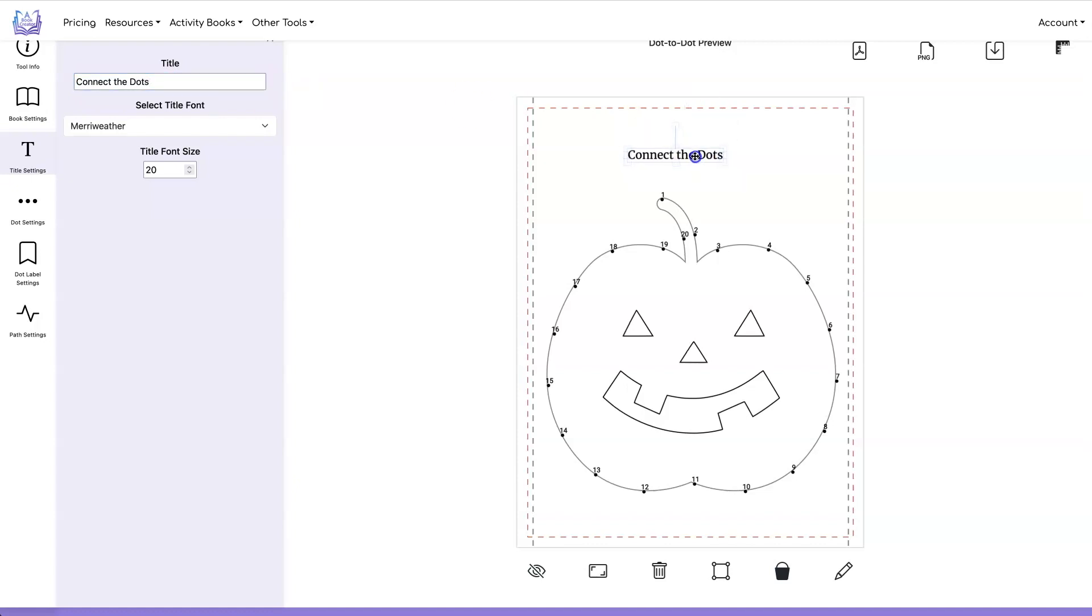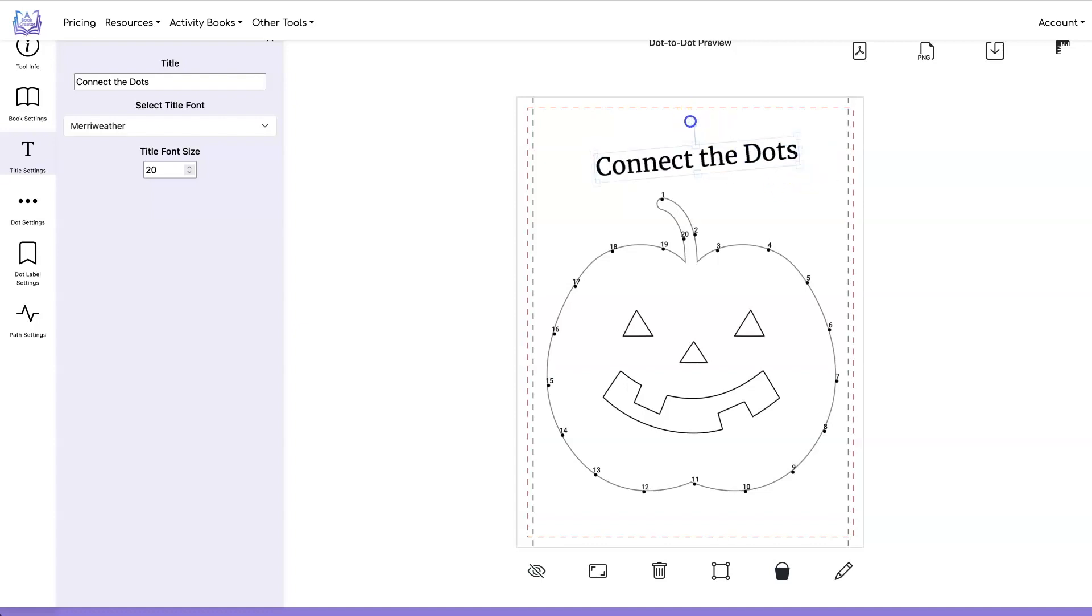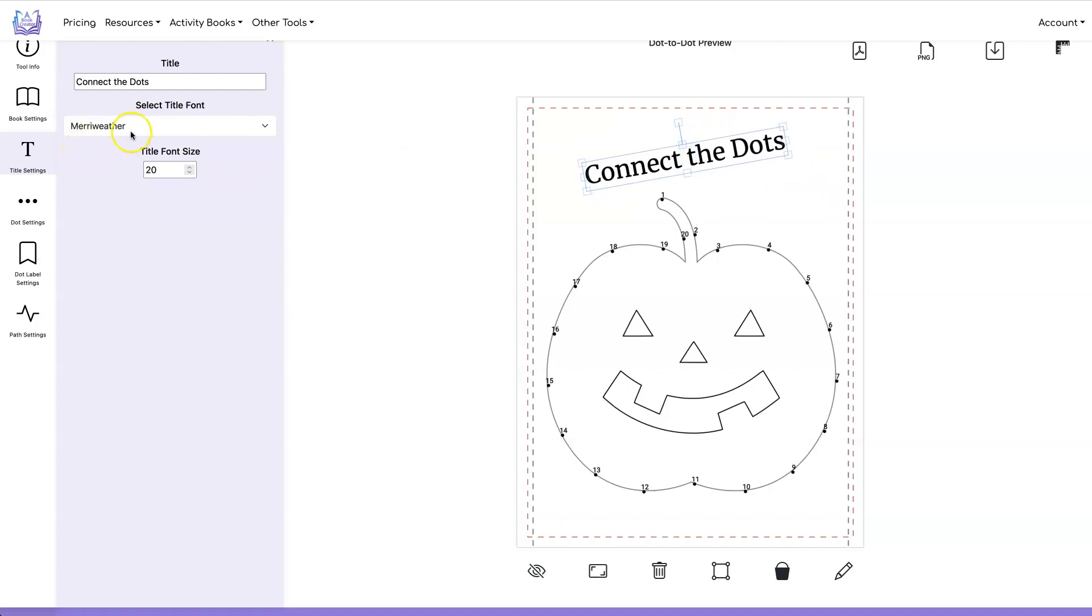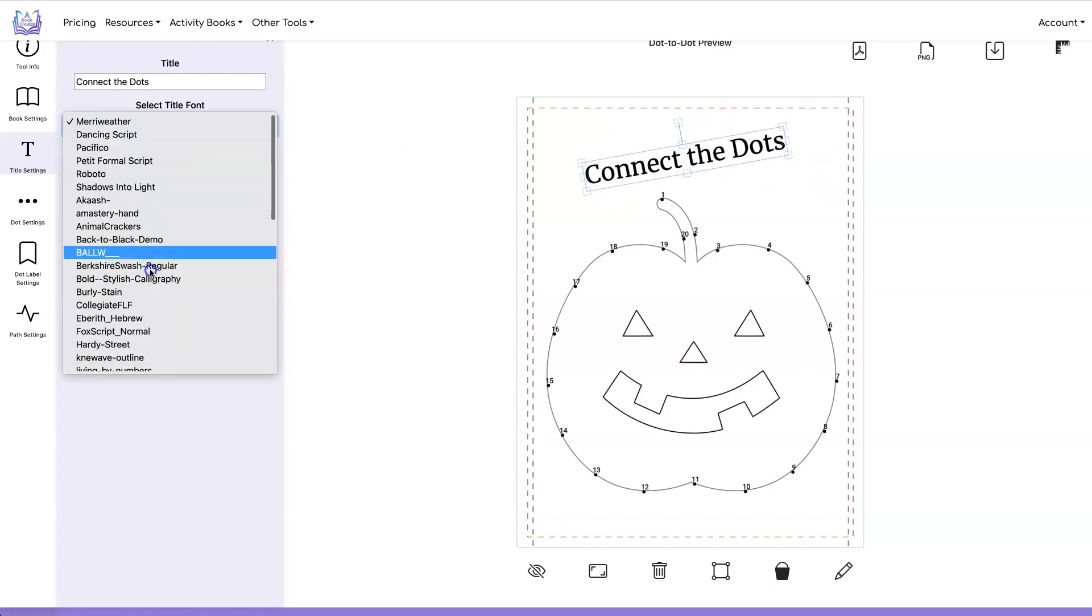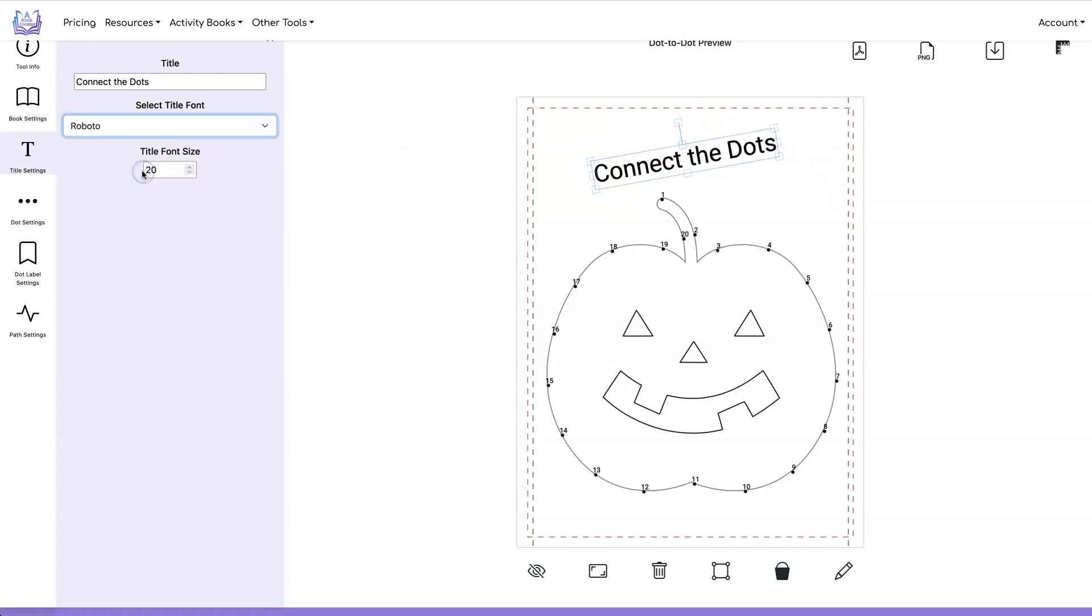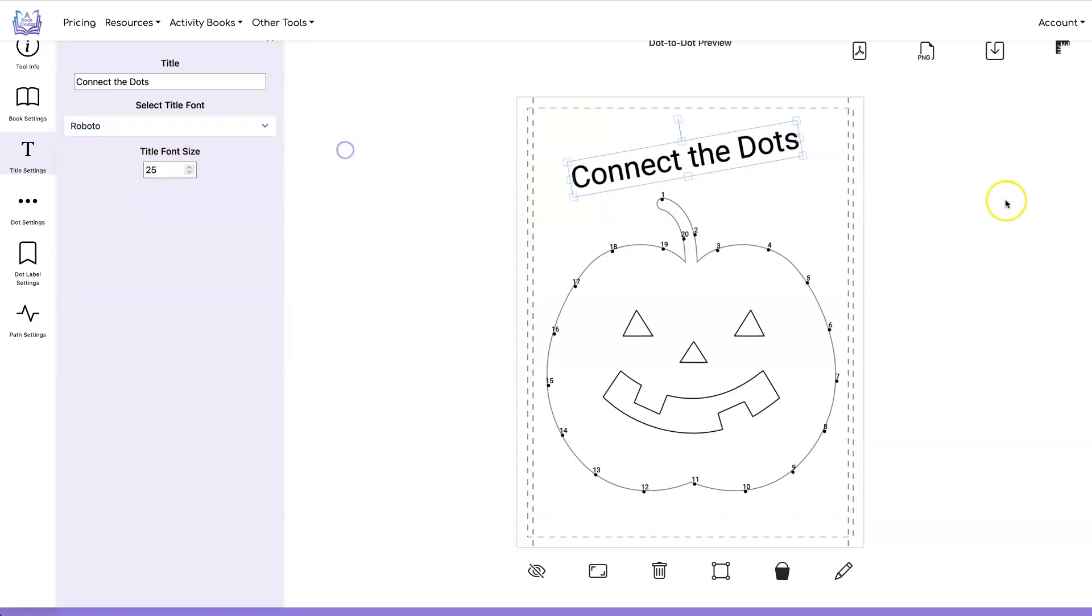You can drag it to wherever you want. You can make it bigger. You can rotate it. You can change the font over here. You can change the font size as well.